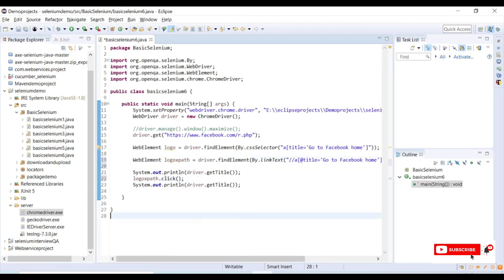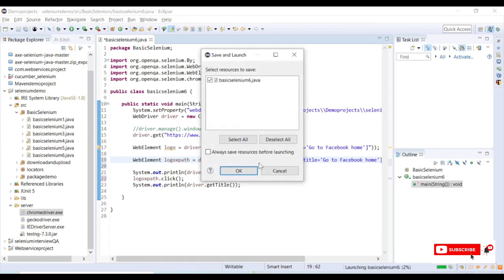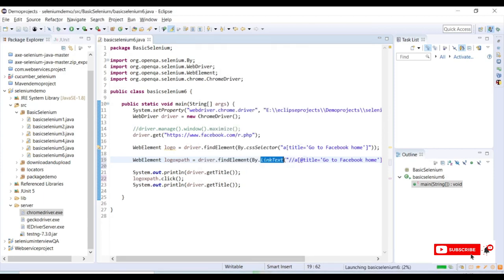Because there is no text available there, I am taking the XPath and trying to perform a click action using link text. But link text won't work because there is no link text. Even though if someone is trying to use this XPath as a link text, they will see an error. I will launch the program to show you.